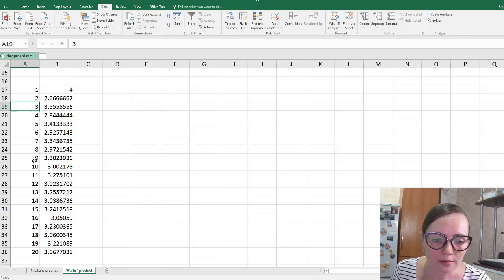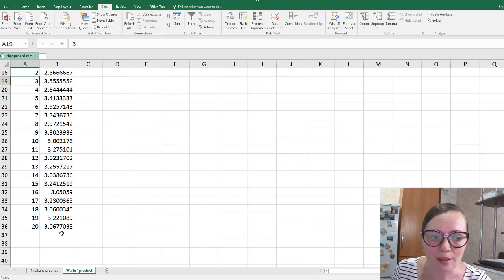Of course, in Excel we can extend these numbers as far as memory allows, but we cannot go to infinity, so we never obtain the exact final value of pi.